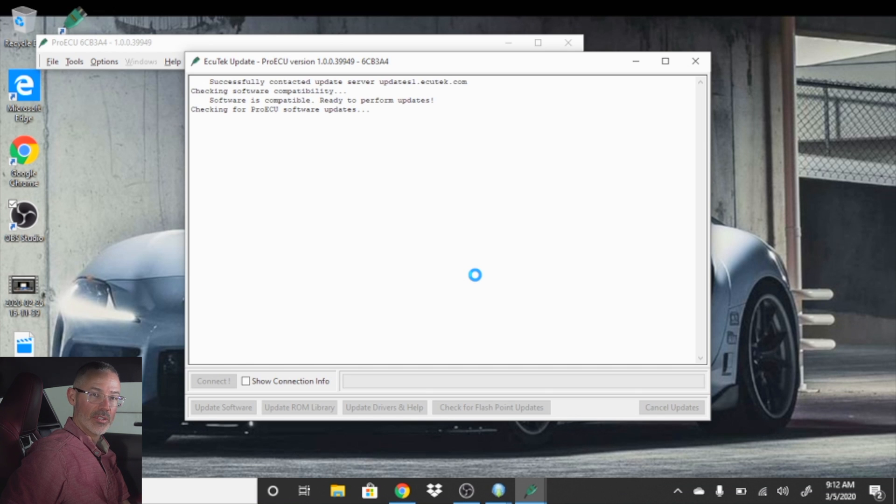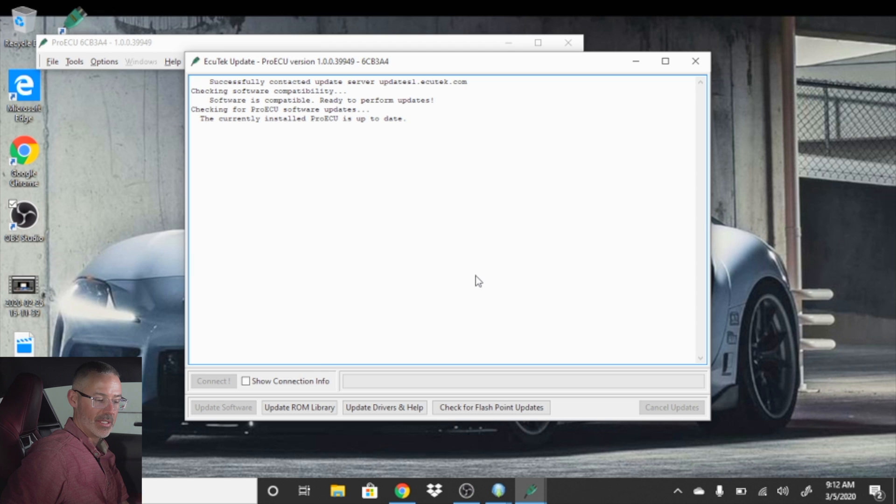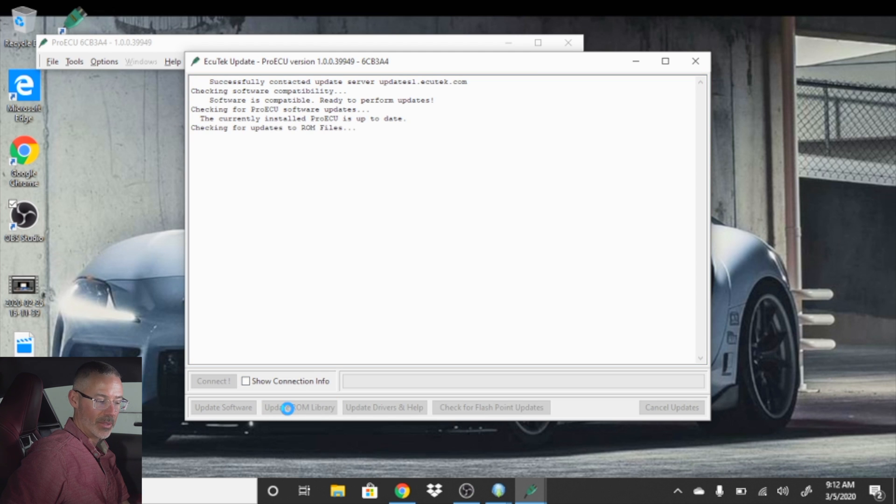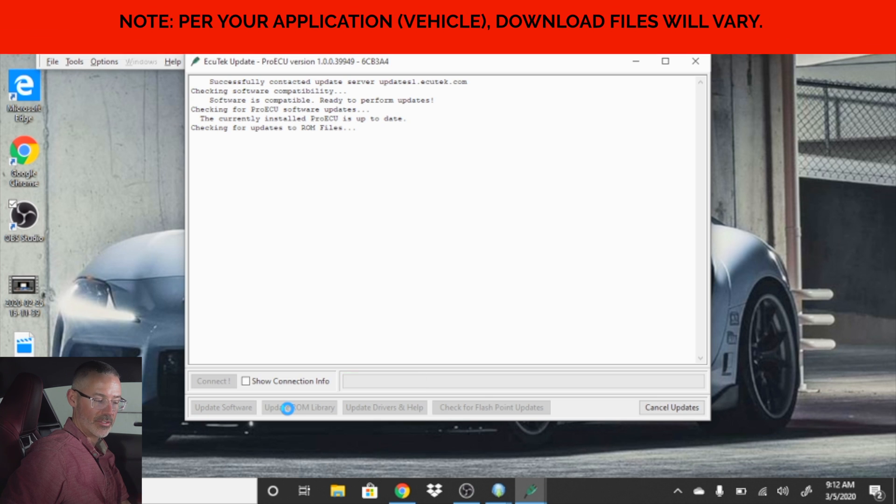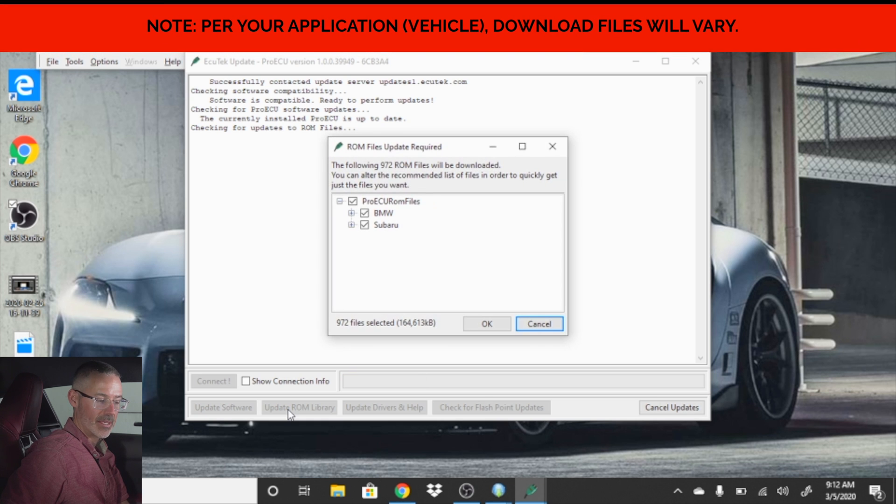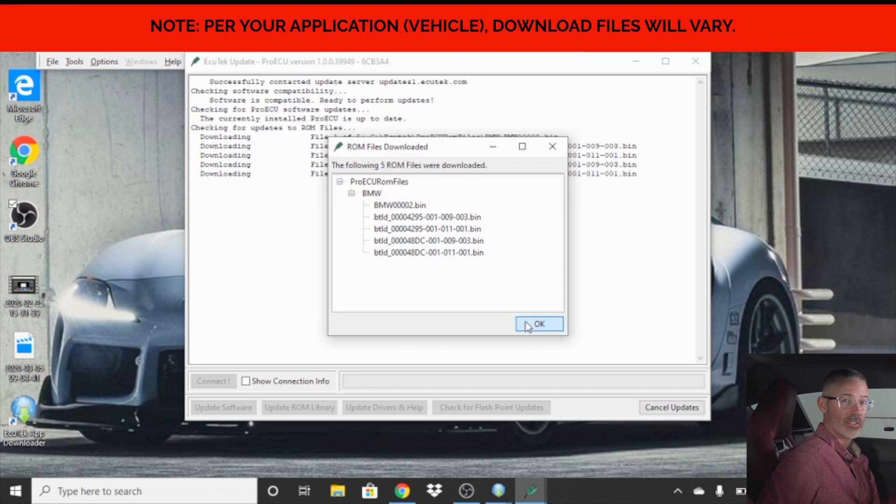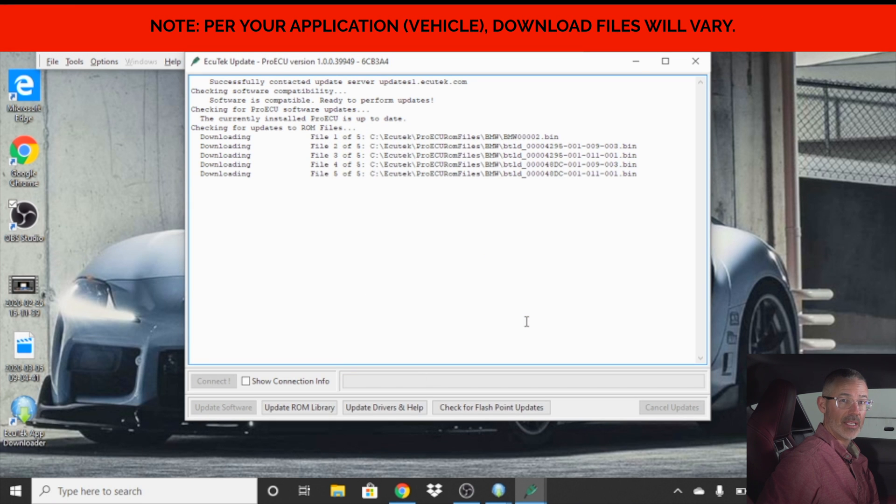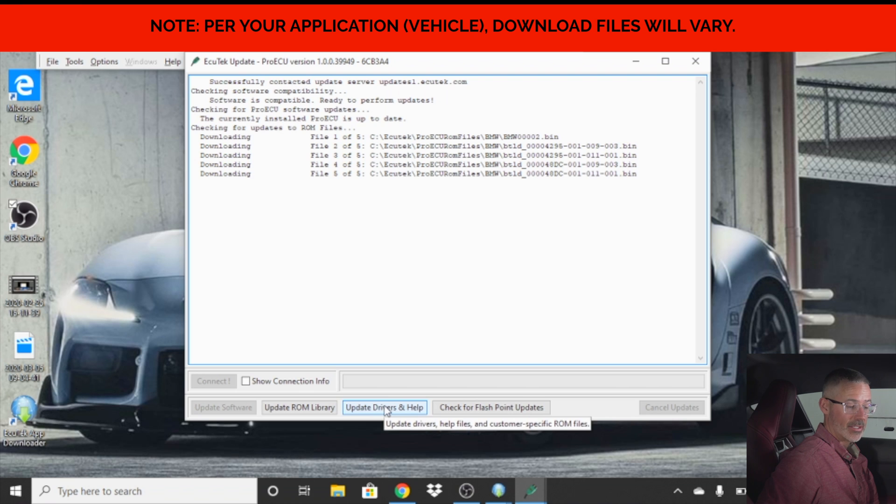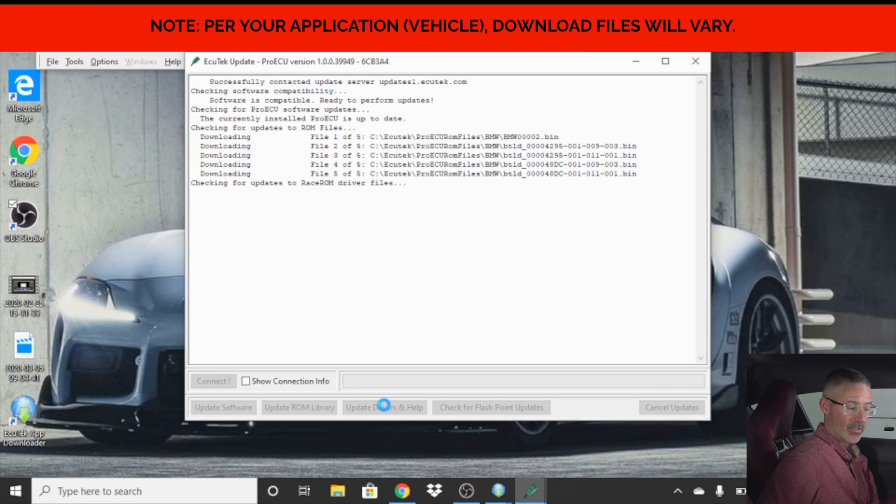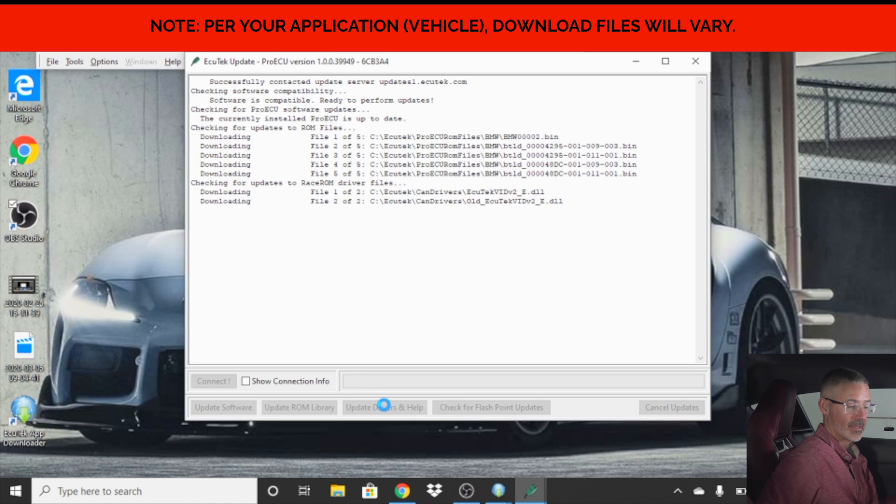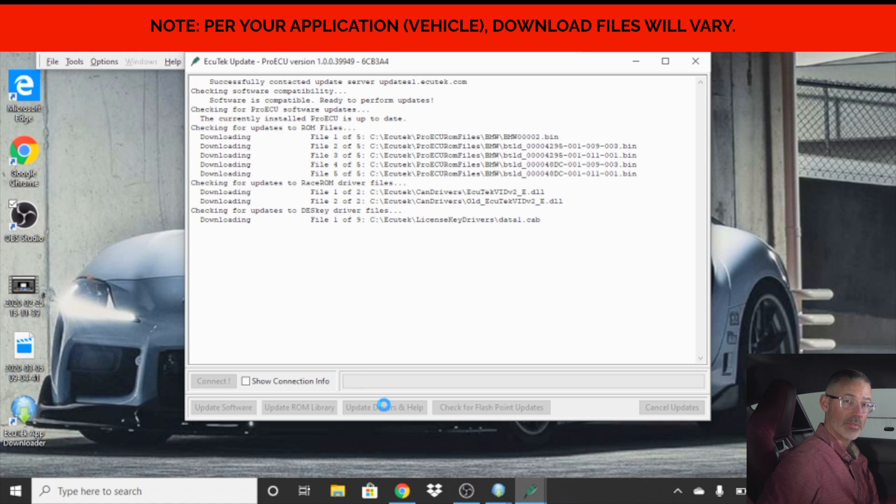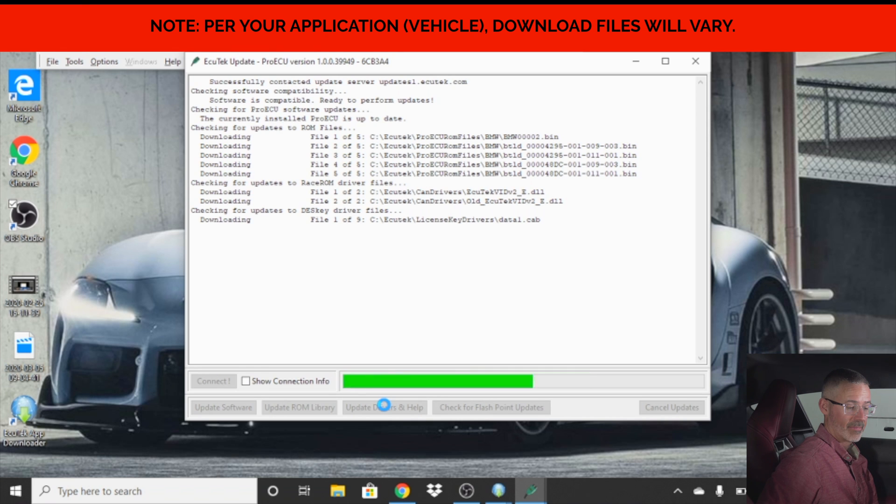Since you just downloaded the software, your software should be up to date, but it's always good to double check that there's no new updates or anything, and that your software is up to date. Once your software is updated, you want to double check that your drivers and your help files are up to date. So click on update drivers and help. And the system will go through and verify that you have all the proper drivers for the desk key and AccuTech system.